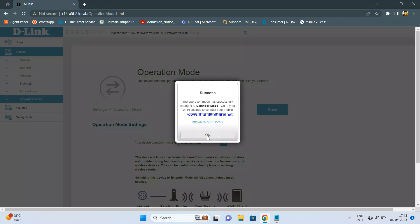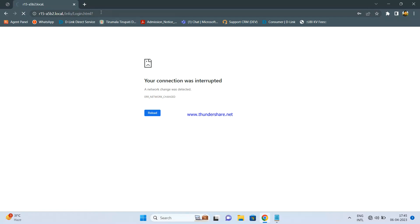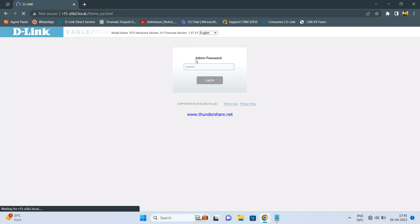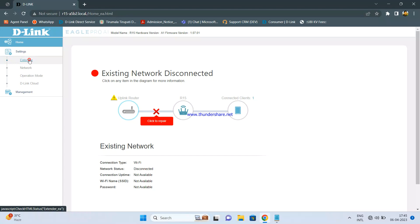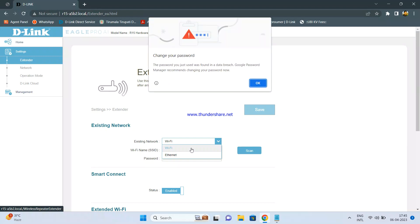Once the settings are done, click OK and log in again. Once logged in, go to Settings again and go to the Extender option. Select Ethernet here — there are two options: Wi-Fi and Ethernet. Wi-Fi is selected if you want to connect this router wirelessly to your main router as an extender. For access point, there is no separate mode — you need to come here, click on Extender, and then click on Ethernet.